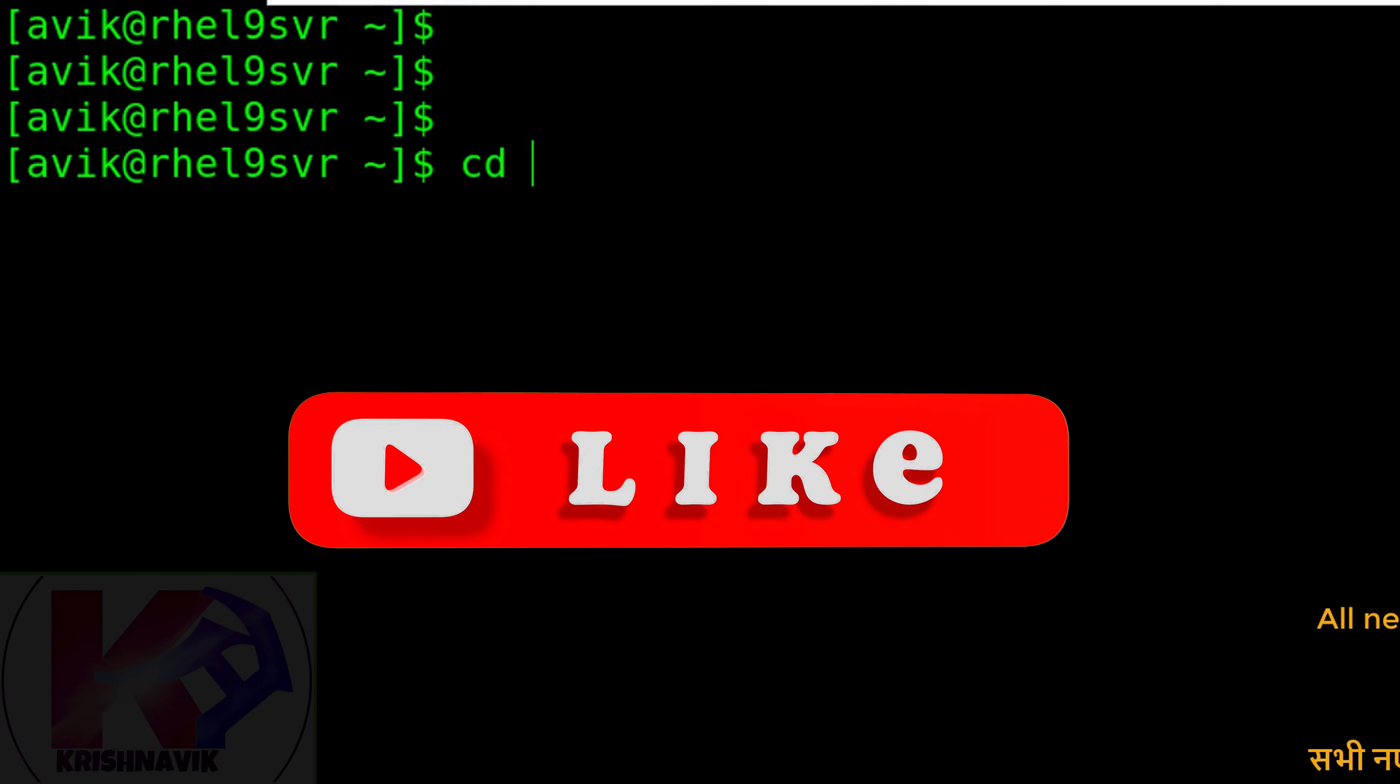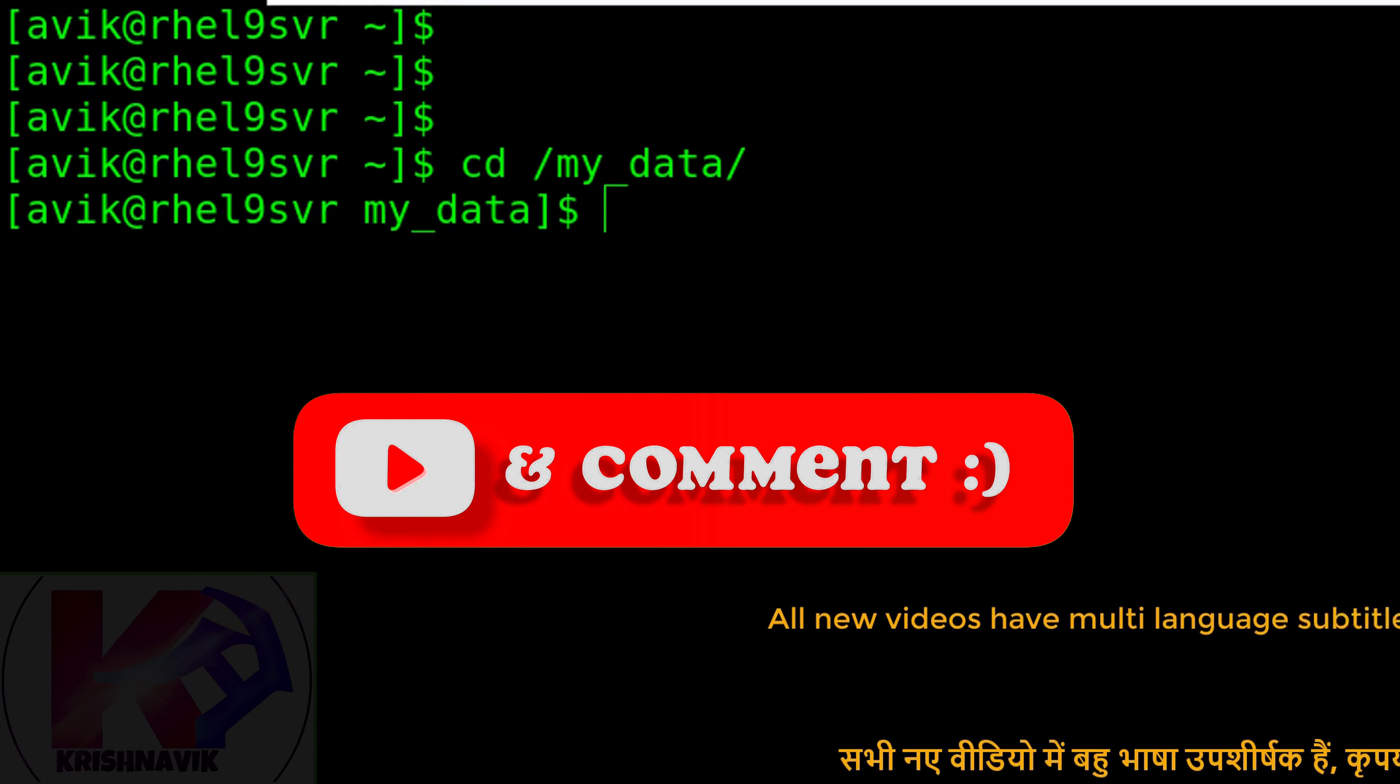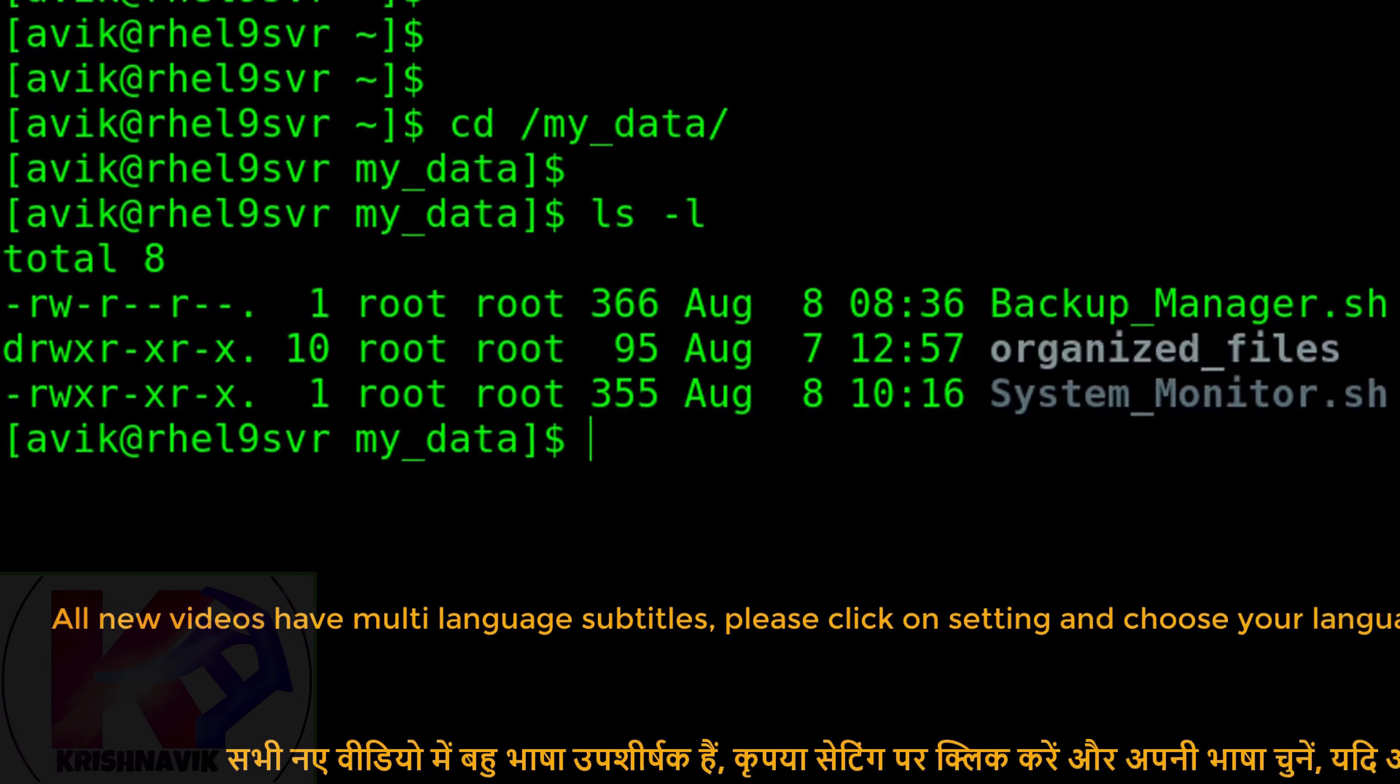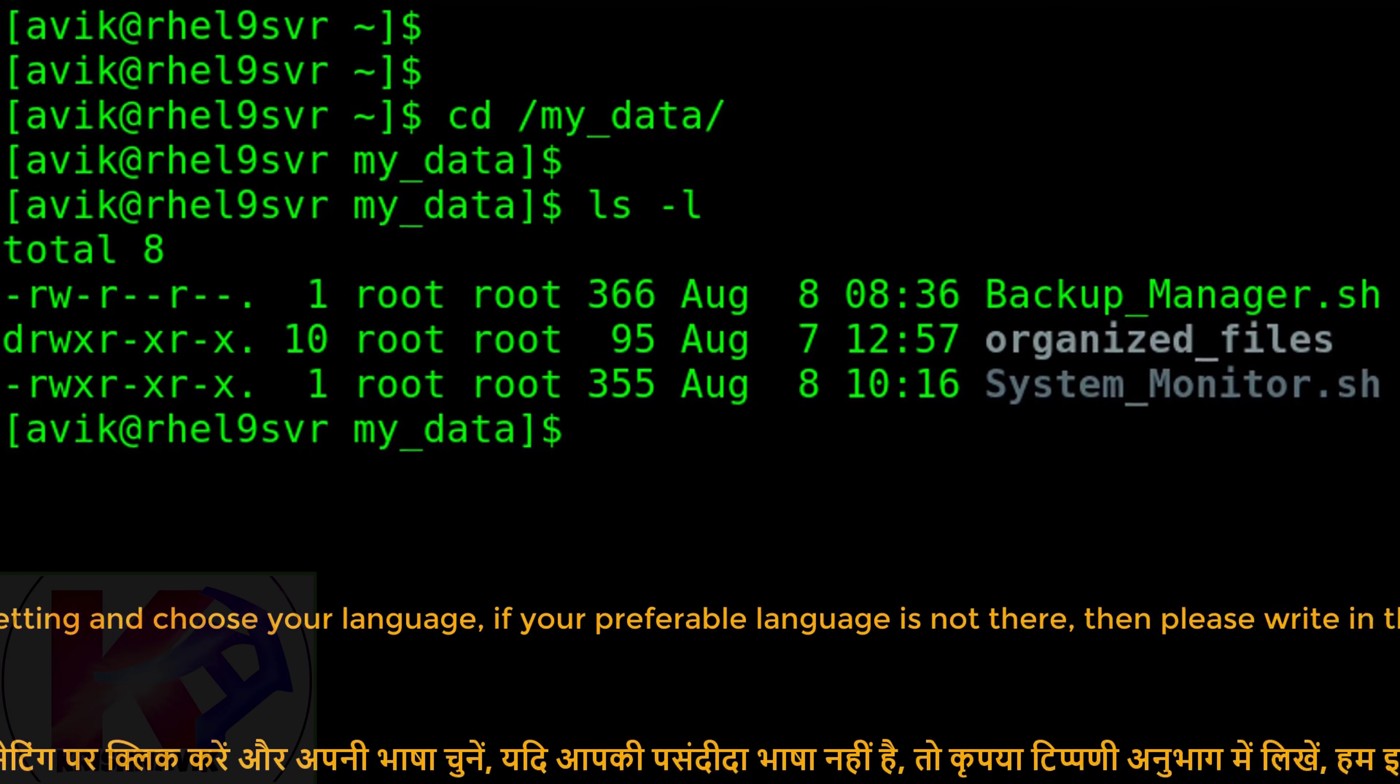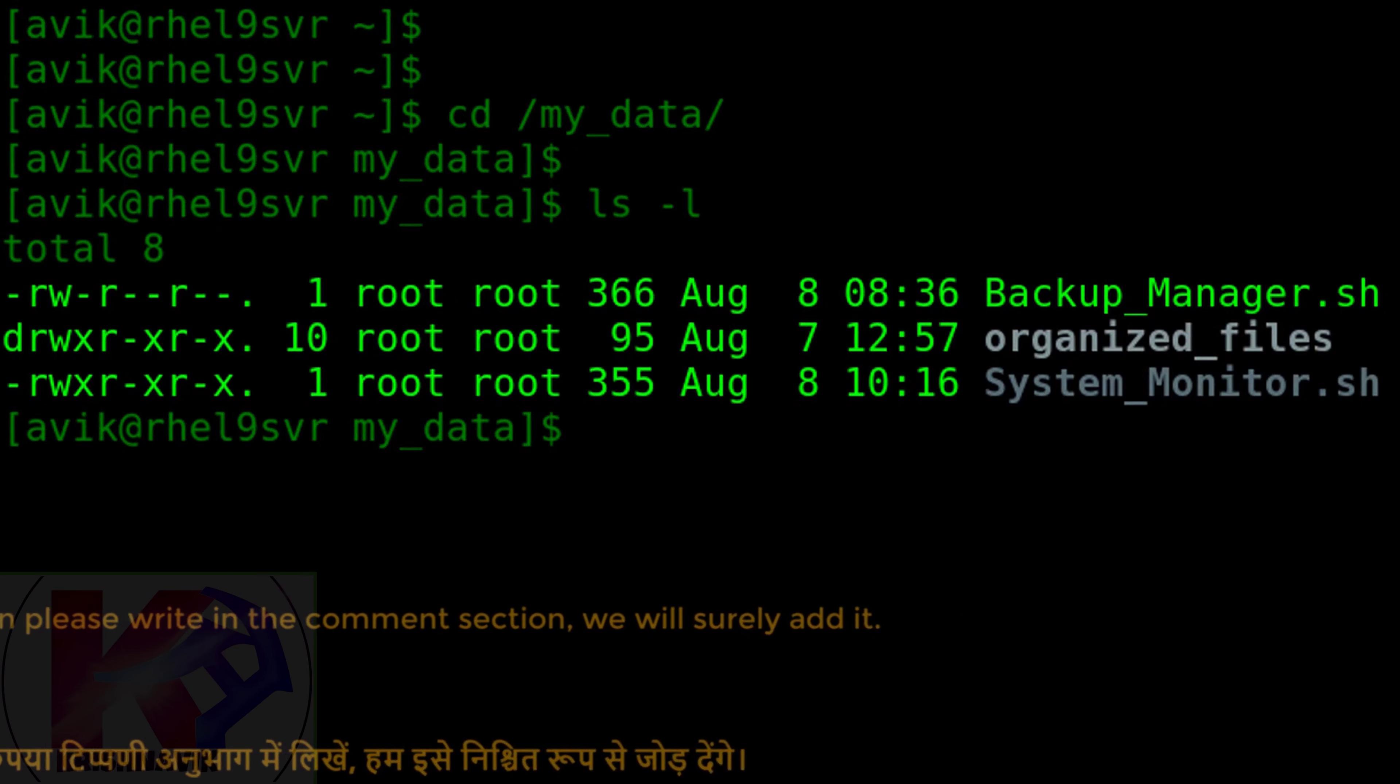Choose an appropriate location to write the script. I'm choosing my_data directory like always. In this directory we have two files and one subdirectory which we created in previous tutorials.